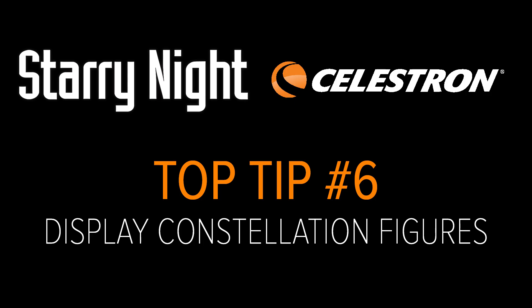Top Tip Number 6: Display Constellation Figures. For thousands of years, stargazers have joined the brighter stars together into patterns we call constellations. Astronomers currently recognize 88 constellations, which together cover the entire night sky. Knowing which constellation an object is in is the first step to finding that object.